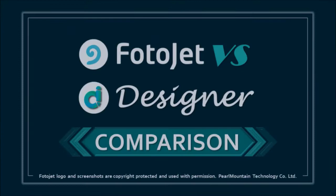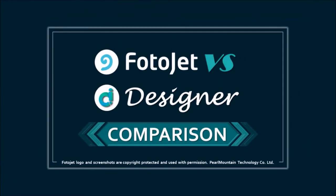In a separate video, I've done a comparison of Photojet and Designer in which I compare features and prices between the two apps.